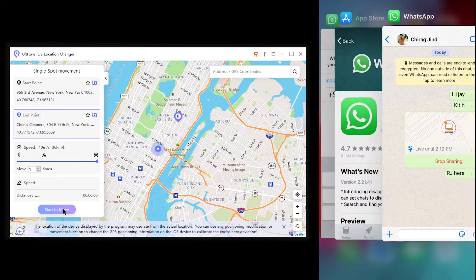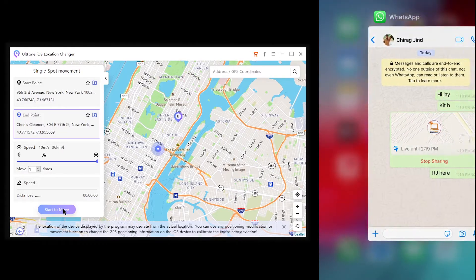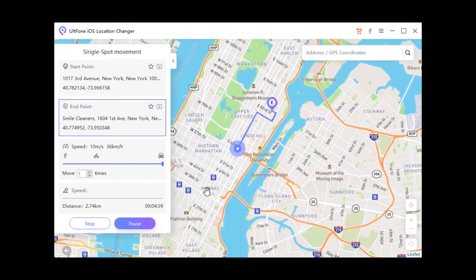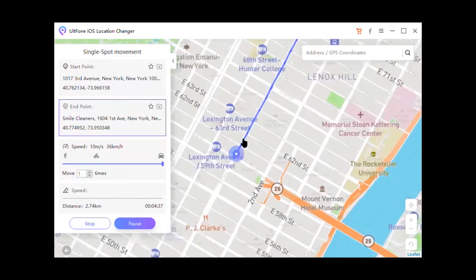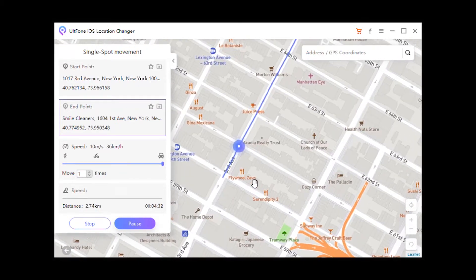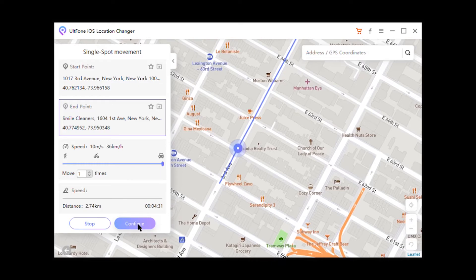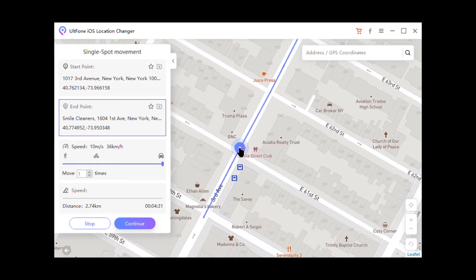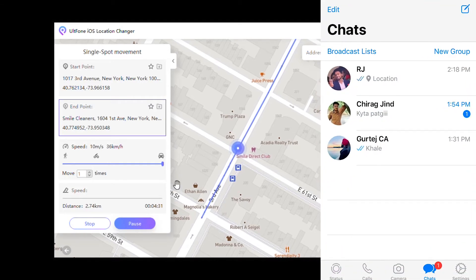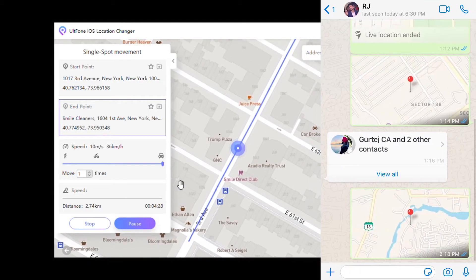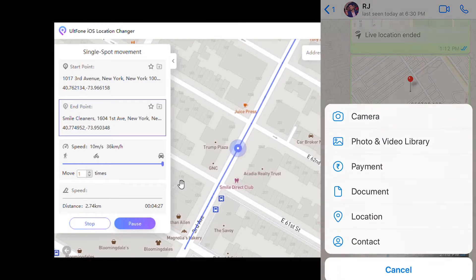After selecting the speed, click on the 'Start to Move' button. It is recommended to close any location-based apps on your iOS device before starting. You will start moving at the selected speed, as you can see on the map. During the process you can pause and continue anytime — this will make the movement look more natural.